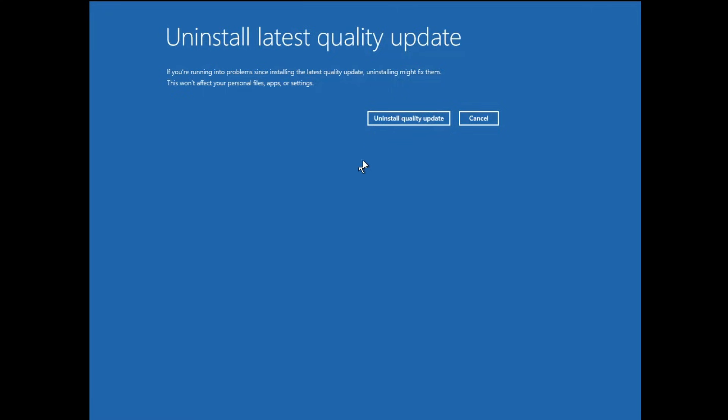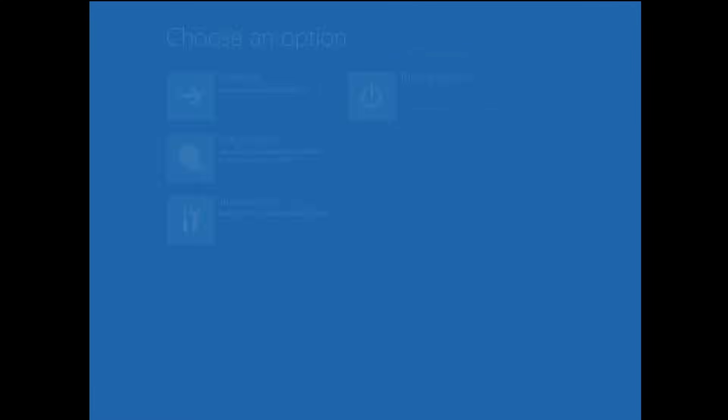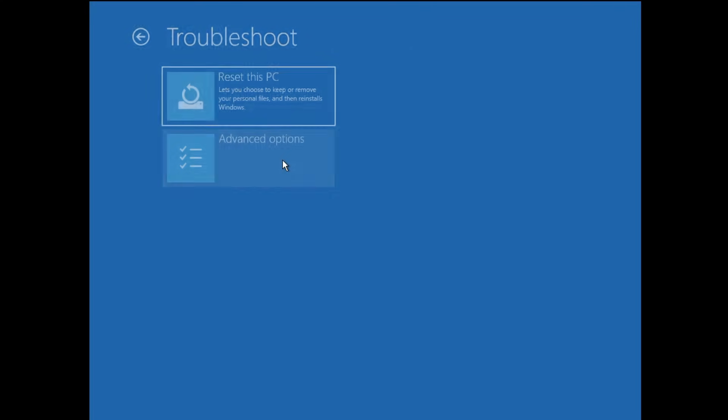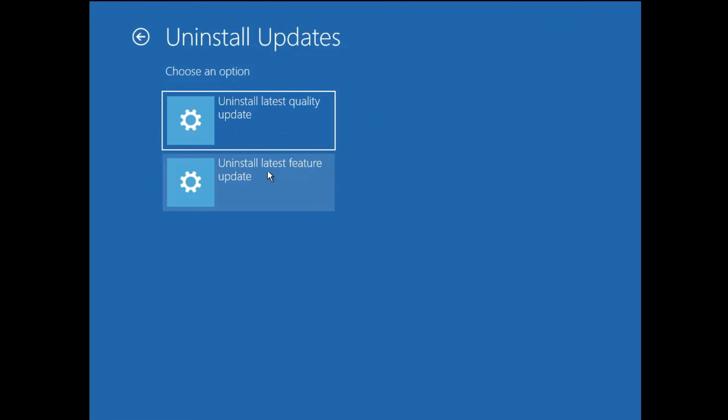In case this doesn't work, then again you will have to come to this option. Click on Troubleshoot, click on Advanced Option, again click Uninstall Update. And this time you can go with Uninstall Latest Feature Update.